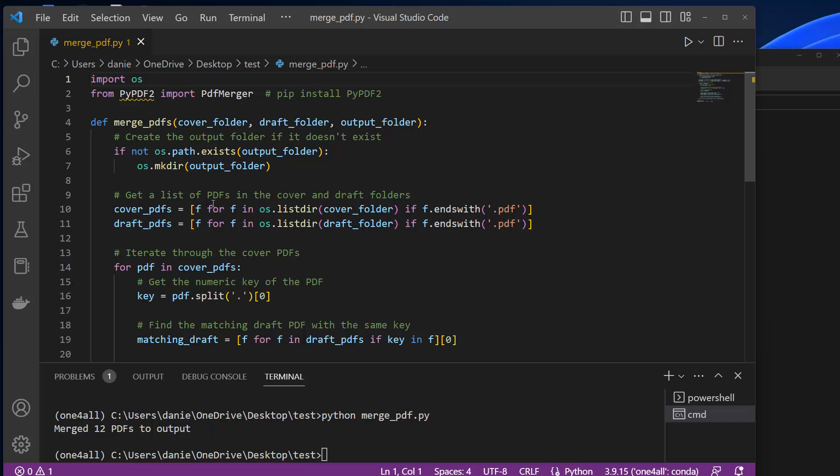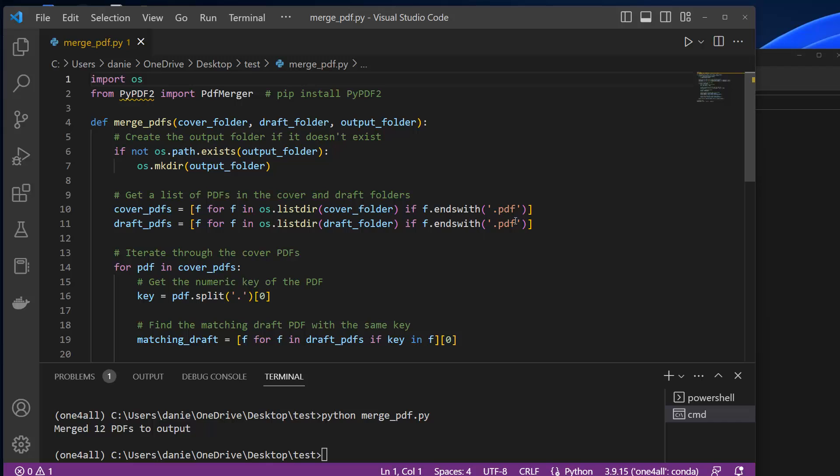And then we loop. So basically it's a list comprehension here, but we go through the two folders and only include the PDF files. So just in case you have other files like text files, Excel files, anything like that, this will be excluded.